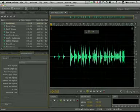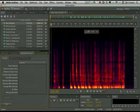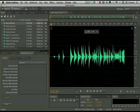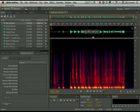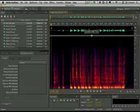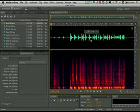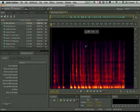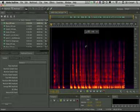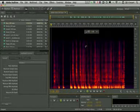You can access the spectral view in a number of different ways. You can click on the Show Spectral Frequency Display button, or you can simply grab this little divider and pull it up. You can even keep the waveform and the spectral view together so that you can see both at the same time. I typically like to keep the spectral full view just to make it easier, but that's entirely up to you.